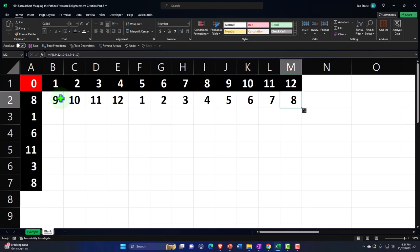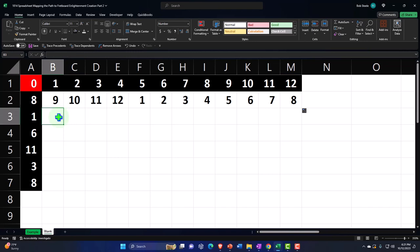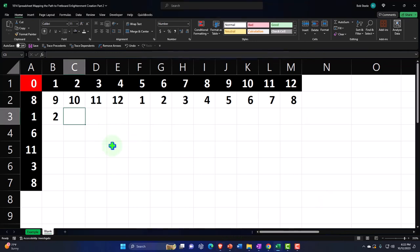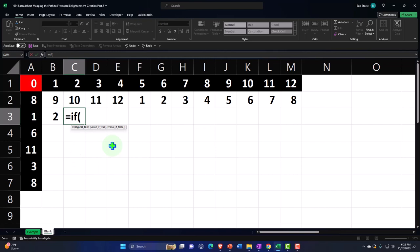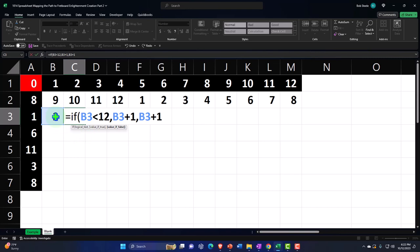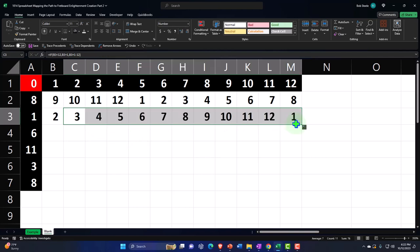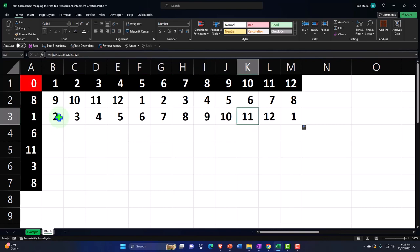We might have to modify this formula when we bring it out to 24 frets, but for now it's working. Let's practice the IF formula again on the next string — this is 1, next is 2, then 3, then 4. I'll go to the next cell and write the same IF formula: if this cell is less than 12, then that cell plus one; otherwise, take that cell plus one and subtract 12. Close it and copy it across. It goes 3, 4, 5, 6, 7, 8, 9, 11, 12, back to 1.